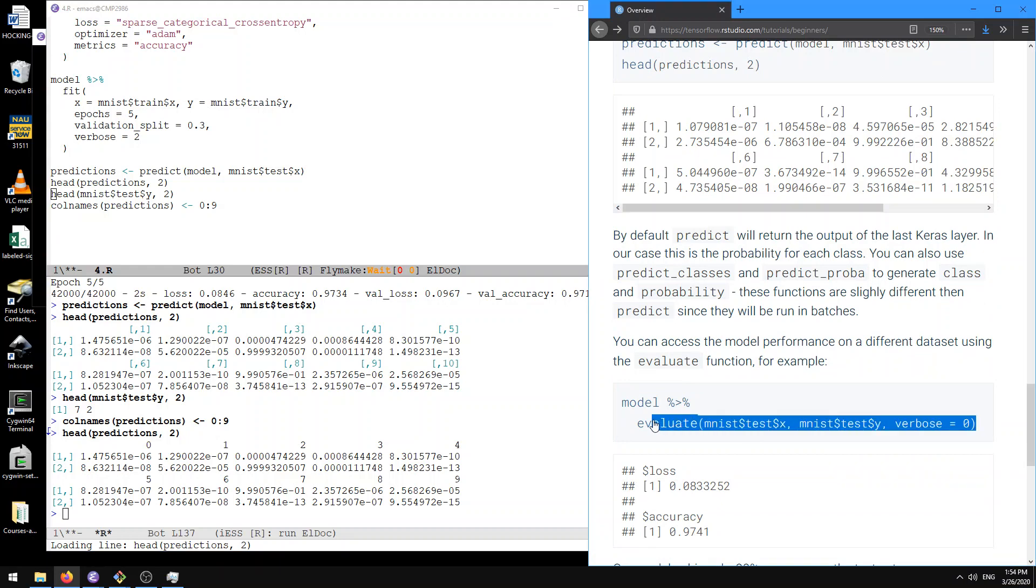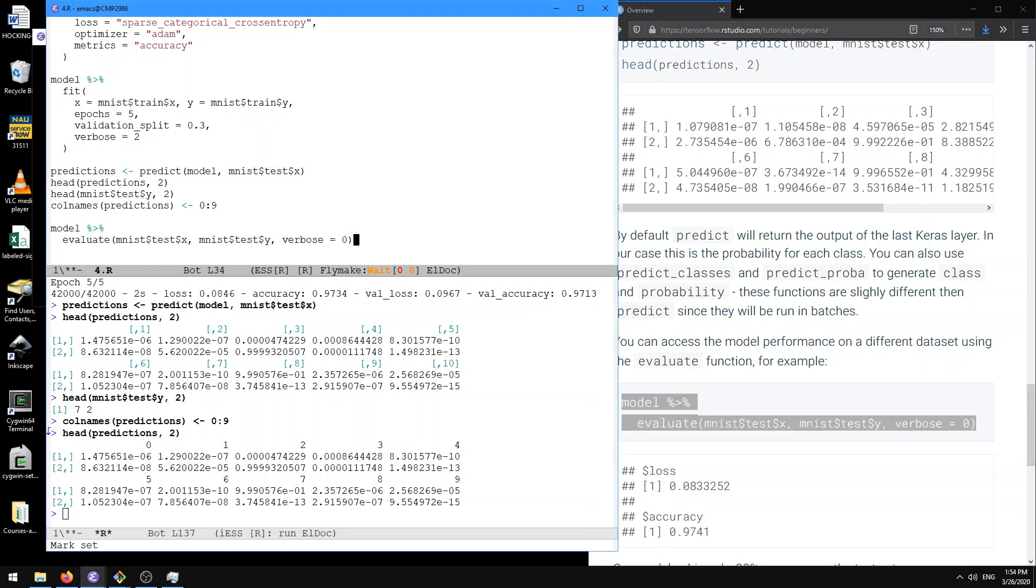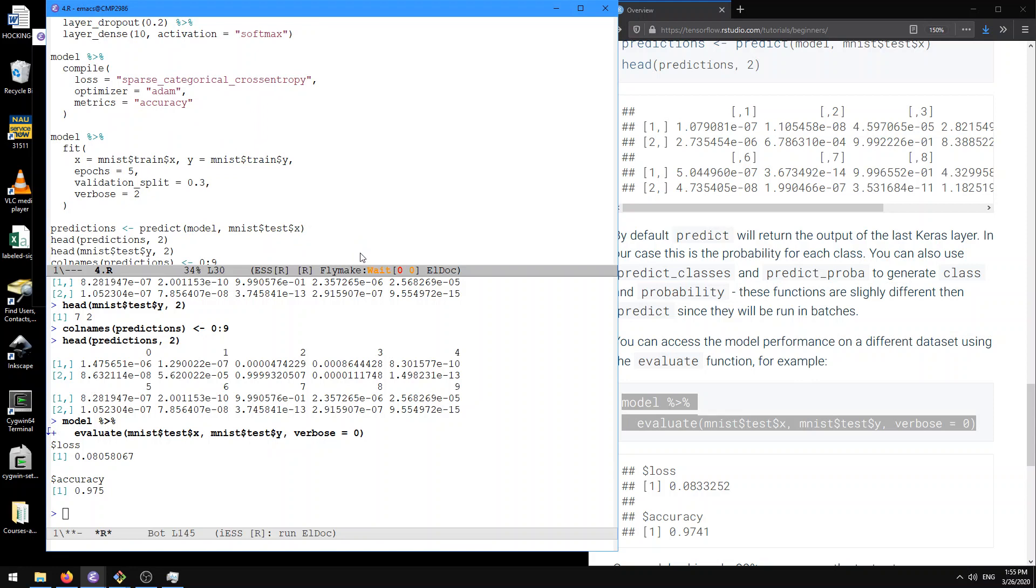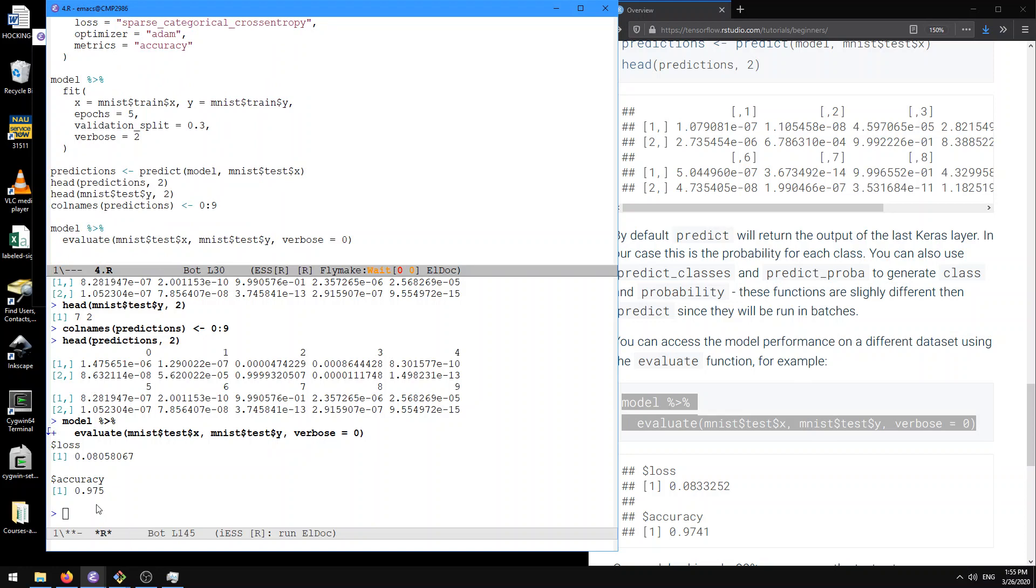So now we can assess the model performance on a different dataset using the evaluate function. So let's try that. Model evaluate. And so here what it does is we provide the input and the outputs, and it tells us what is the loss and what is the accuracy, the two metrics that we wanted to look at. So actually that was specified in the compile call here. The loss, this is actually what we optimize on the training step. The metrics, this is what we compute at the end of every epoch and here at the end of training on the test set. And so here it says that we've got 97.5% accuracy on the test set, which is pretty good.